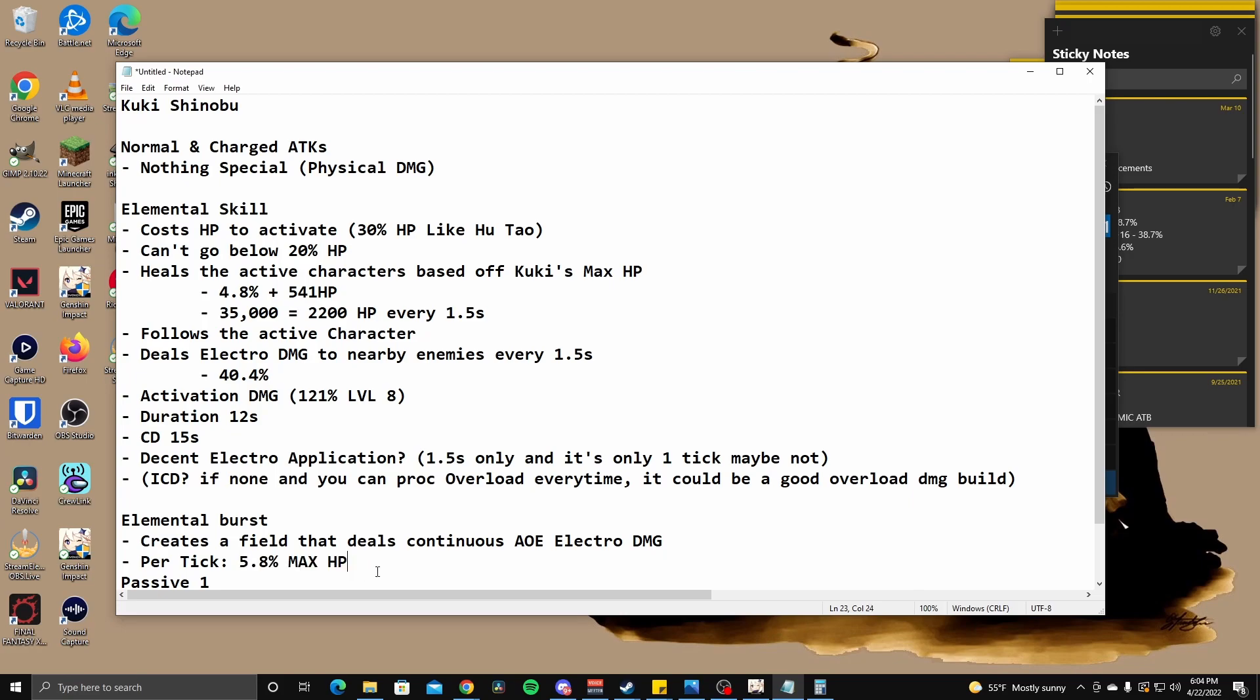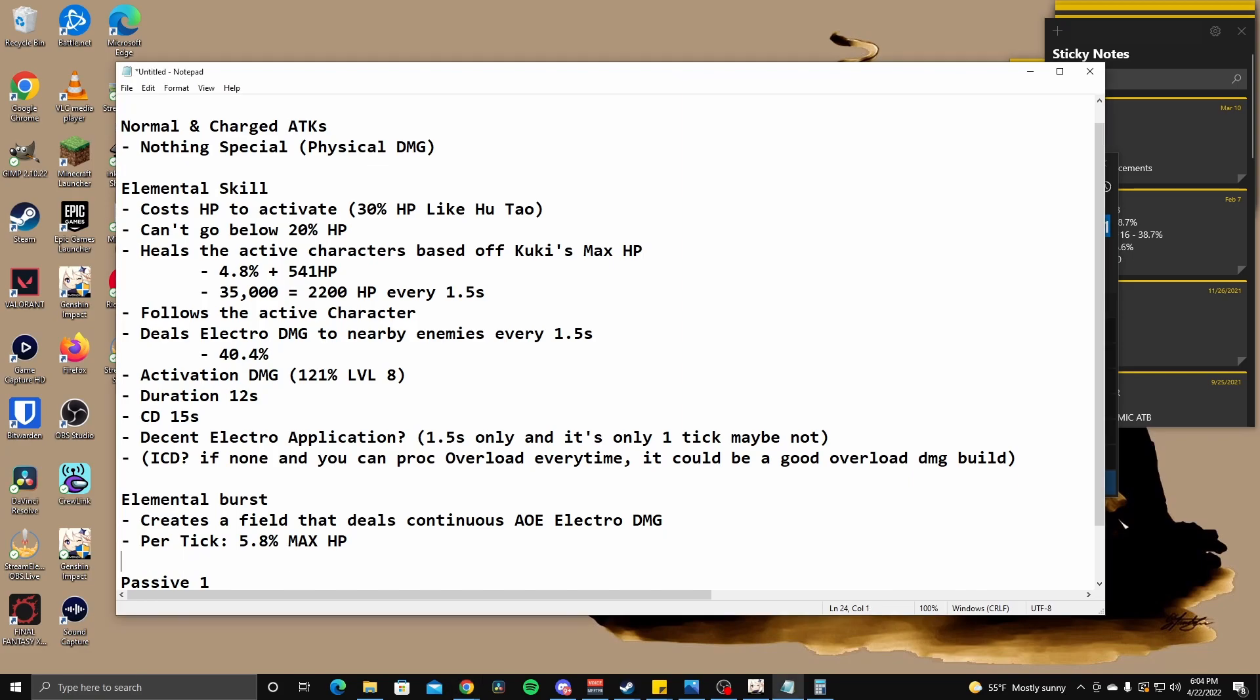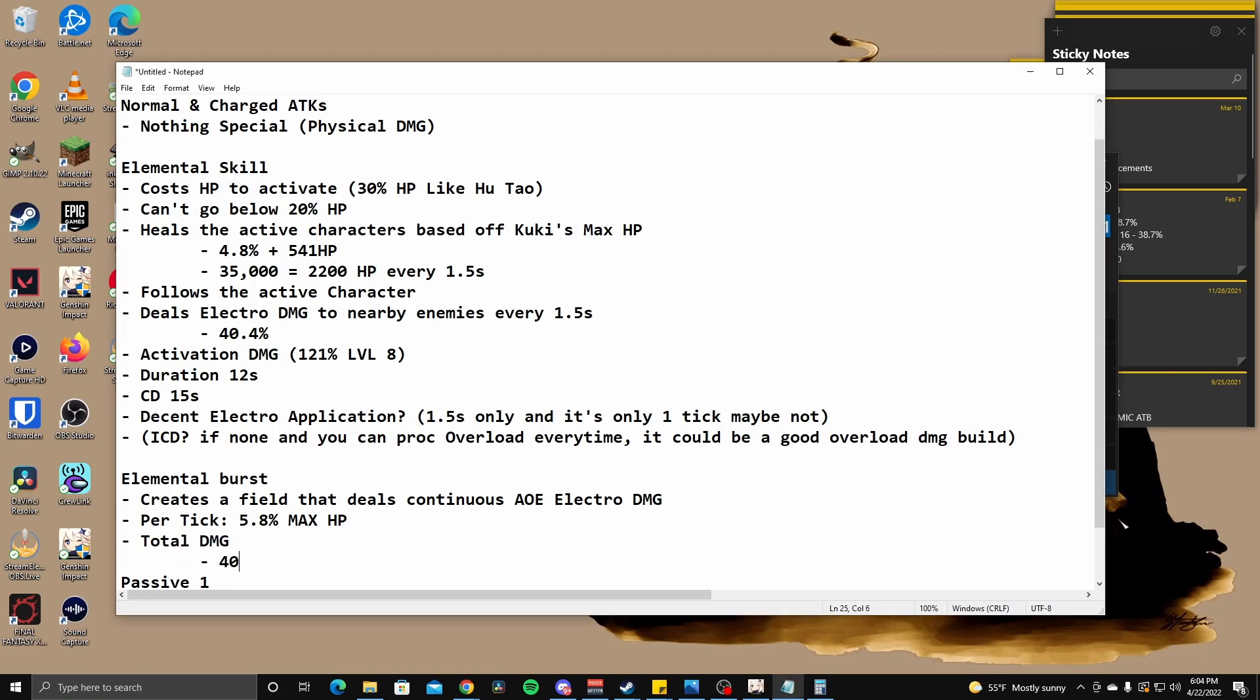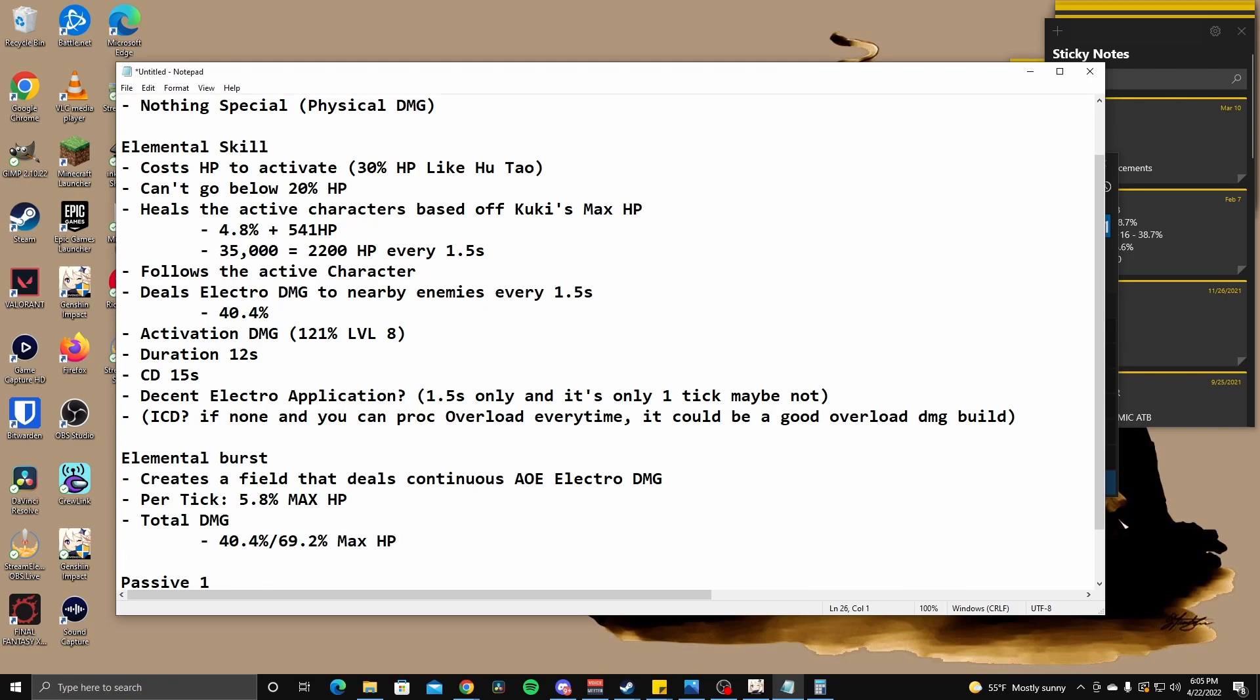So per tick, it deals 5.8% max HP. So remember we did what? 4.8%, which calculated to around 1680. So 5% is a little bit above 1680, but this doesn't account for enemy resistances and damage bonuses. So it's going to be less. So that means per tick, I don't think you're going to be really dealing that much damage. Oh, it even says here with the total damage here. Total damage is 40.4%. This is interesting. They usually don't do this. The total damage is 40.4% or 9.2% max HP. Interesting. Duration is two seconds slash 3.5 seconds. What?